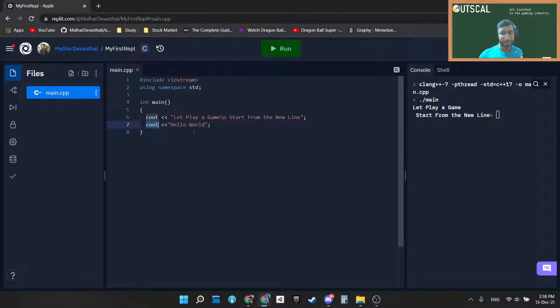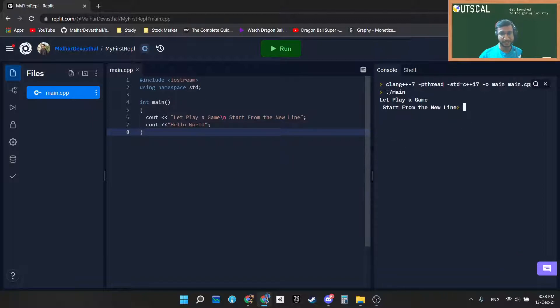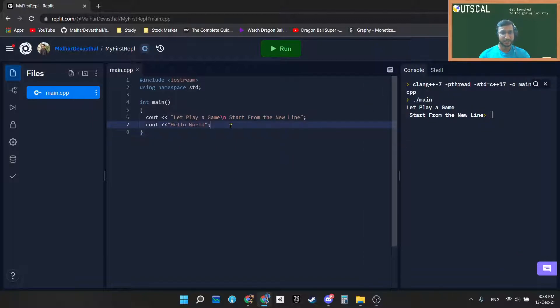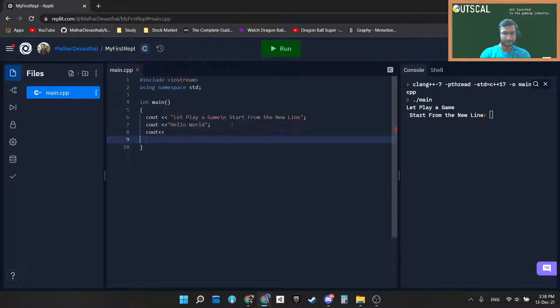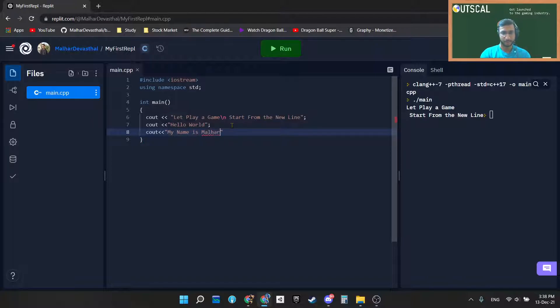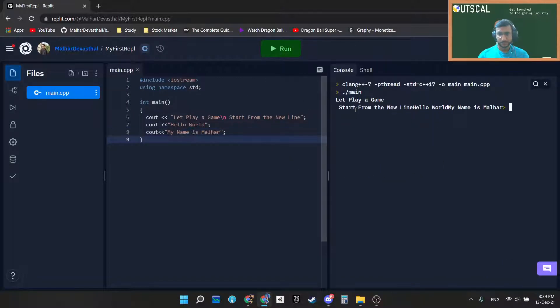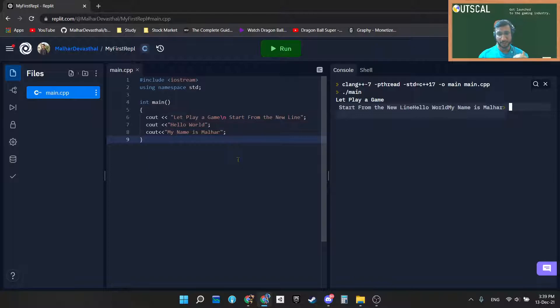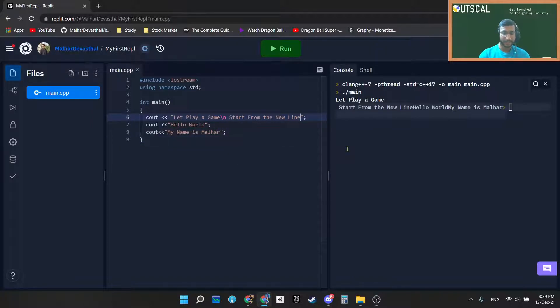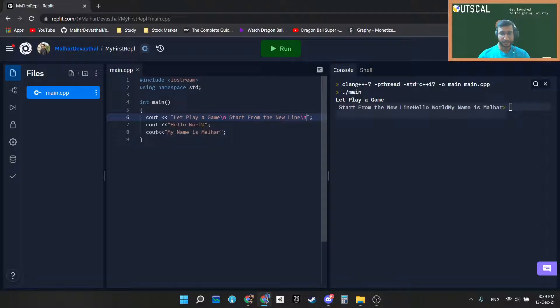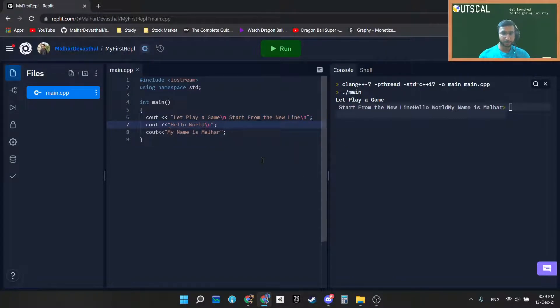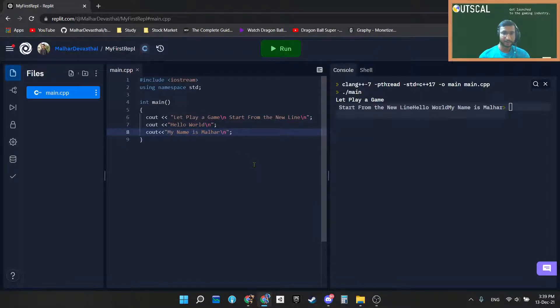This is exactly how the first program will look like. You can experiment with this slash n and write your own messages. Every line inside C++ ends with the semicolon; that is also very important. If I run this program, you can see "start from new line", "hello world", and "my name is Malhar" all are in the same line because I am not using slash n. But as soon as I write slash n at the end of every string, everything will get beautified and you can see beautiful output line by line.